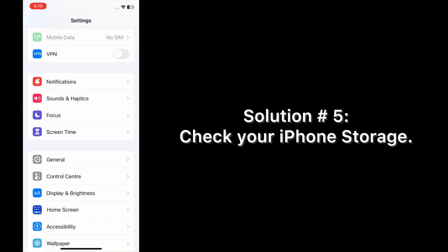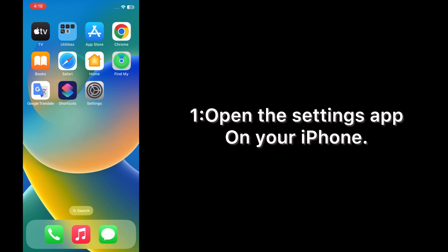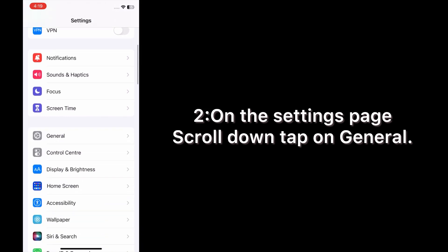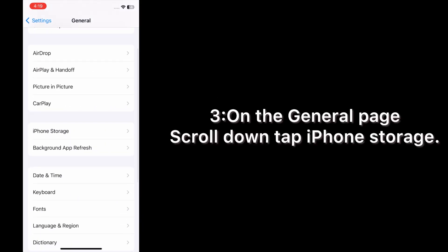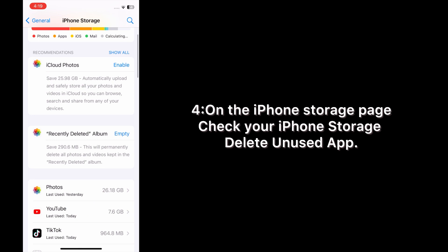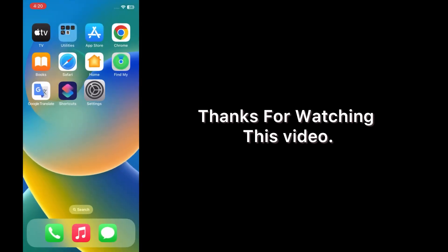Enter your phone passcode. Solution number five: check your iPhone storage. On the Settings page, scroll down and tap General. On the General page, scroll down and tap iPhone Storage. On the iPhone Storage page, check your storage and delete unused apps. Thanks for watching this video.